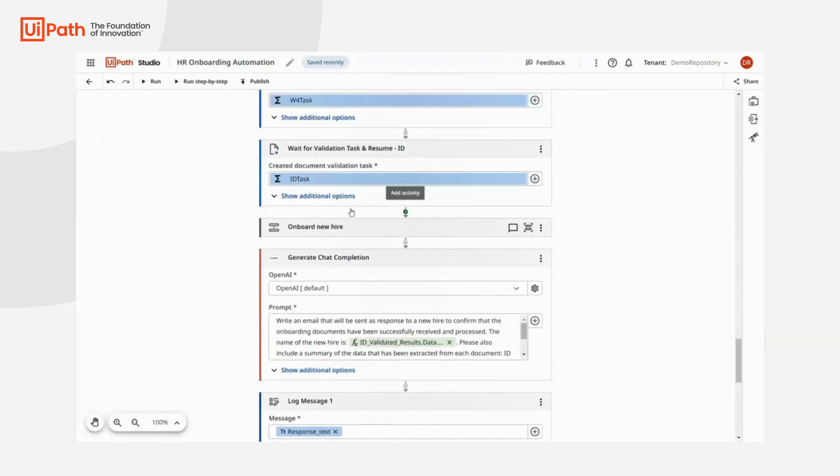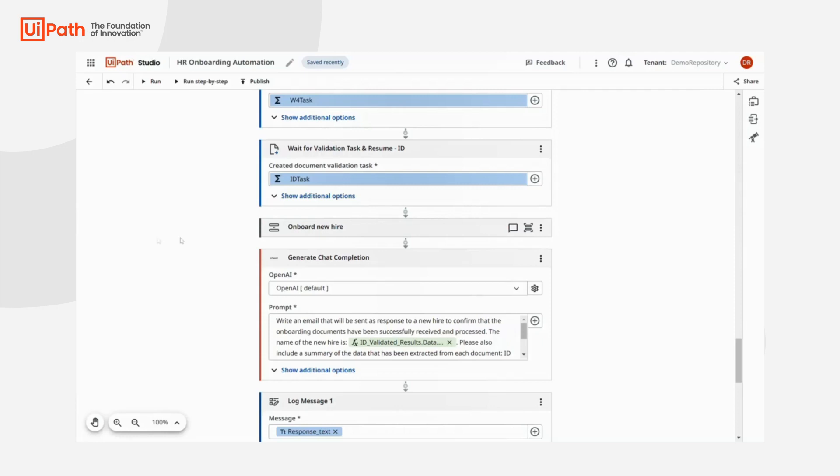As you can see in the workflow, the extracted data is used to perform the onboarding in the company systems. The robot enrolls the new employee into our active directory, creates a workday account, and so on.